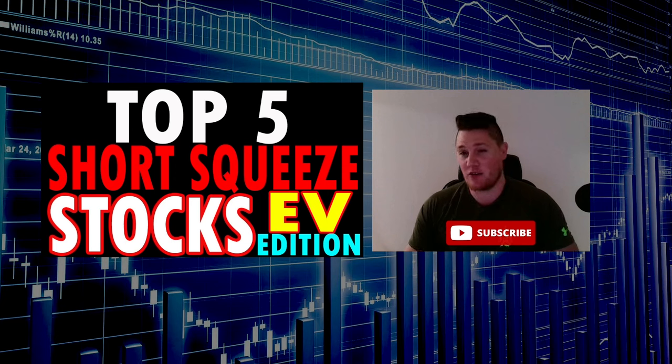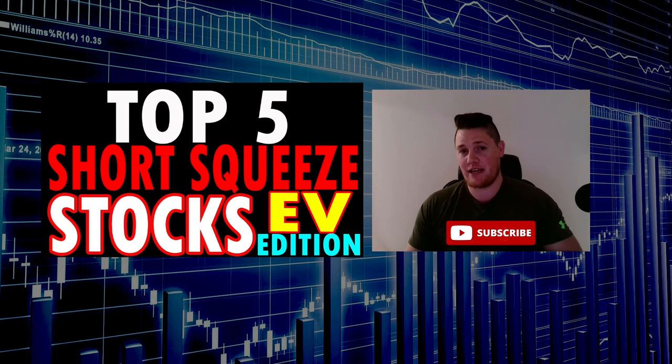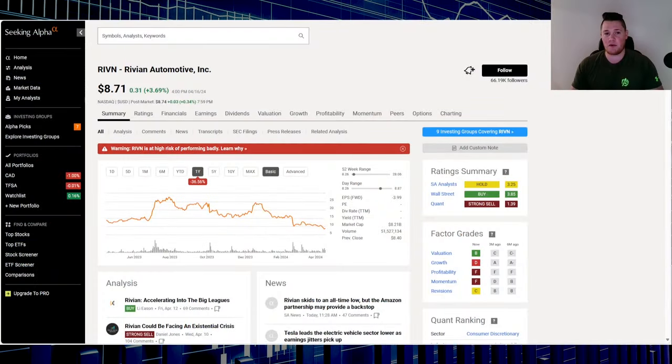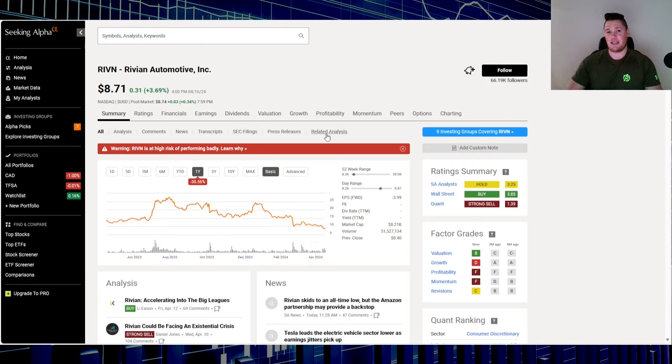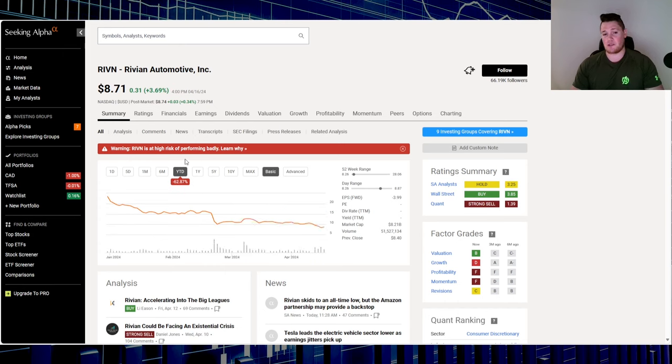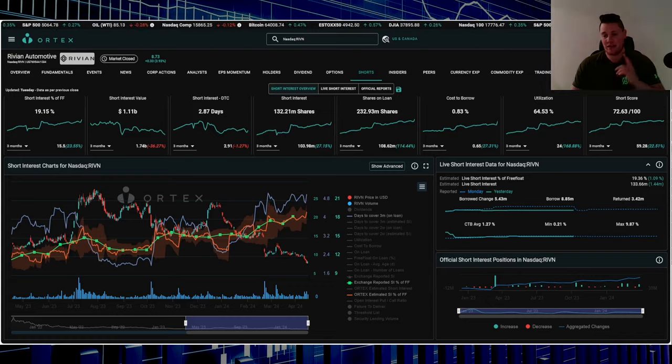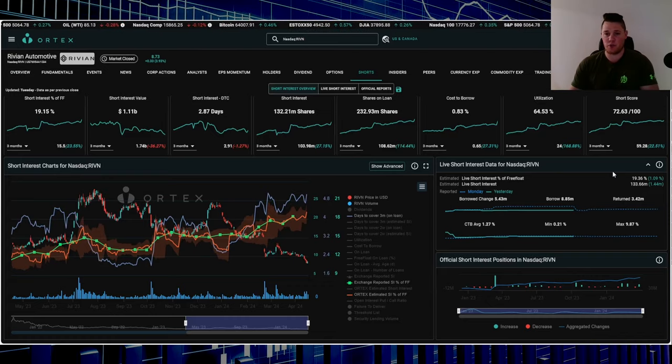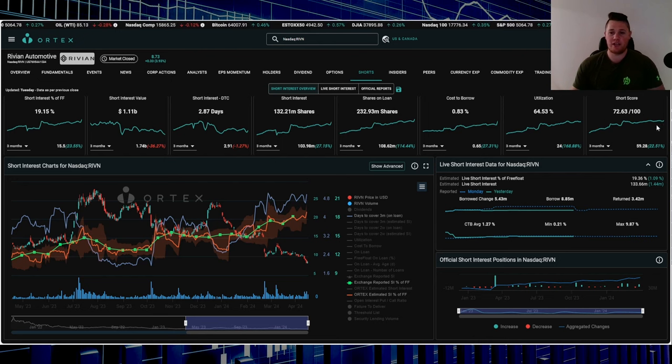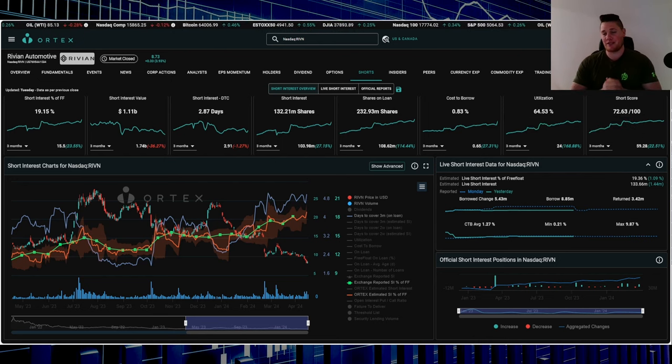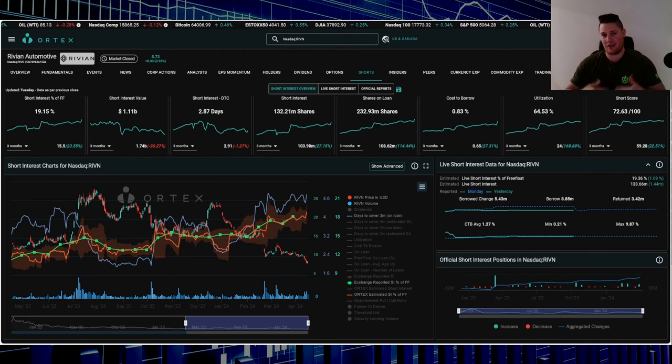Kicking it off with stock number five - this is only NASDAQ and New York Stock Exchange, just FYI. Starting off with stock number five, surprisingly it is Rivian. Over the last one year it is down 36.56%, in 2024 down 62.87%. But right now 19.36% of the free float is being shorted.